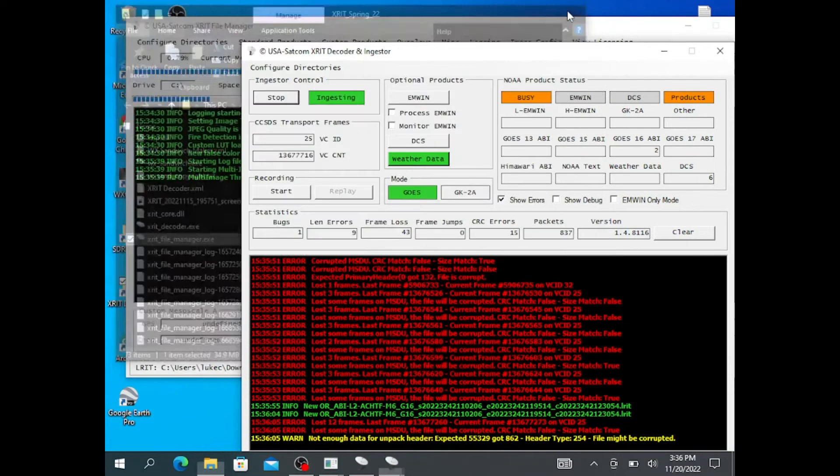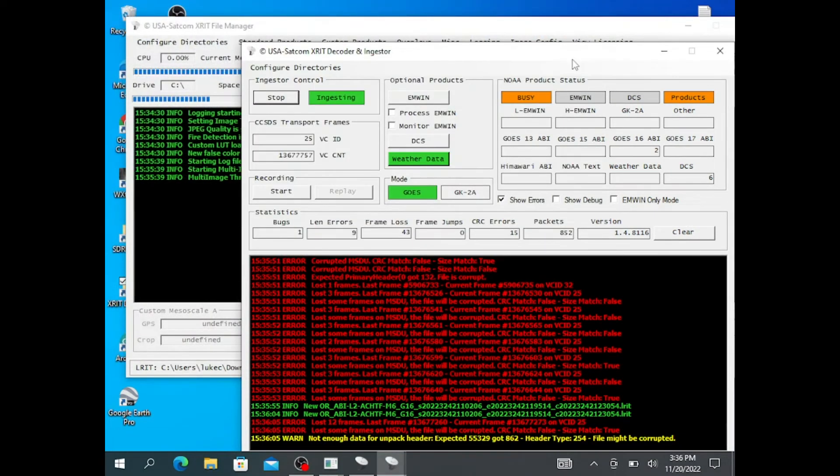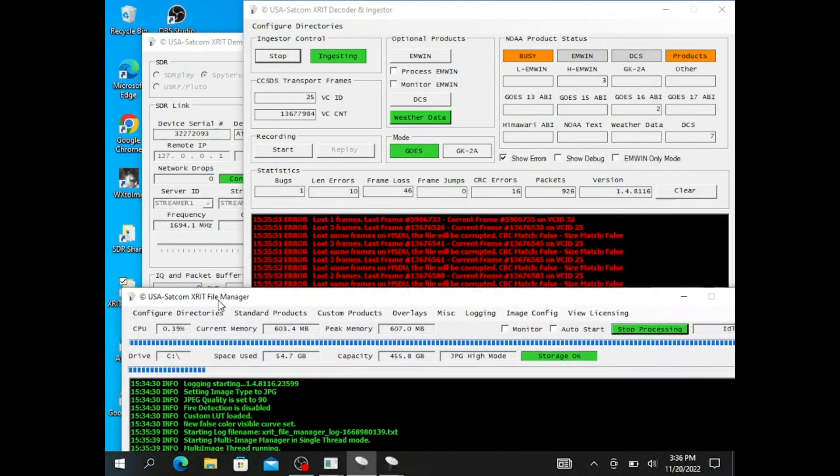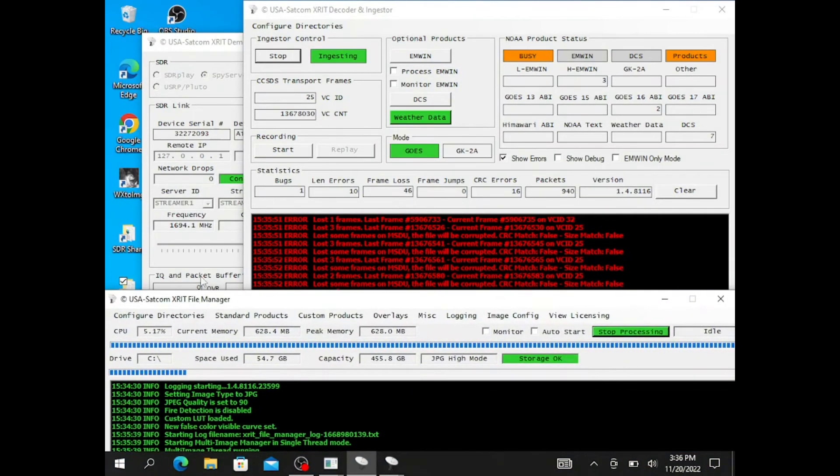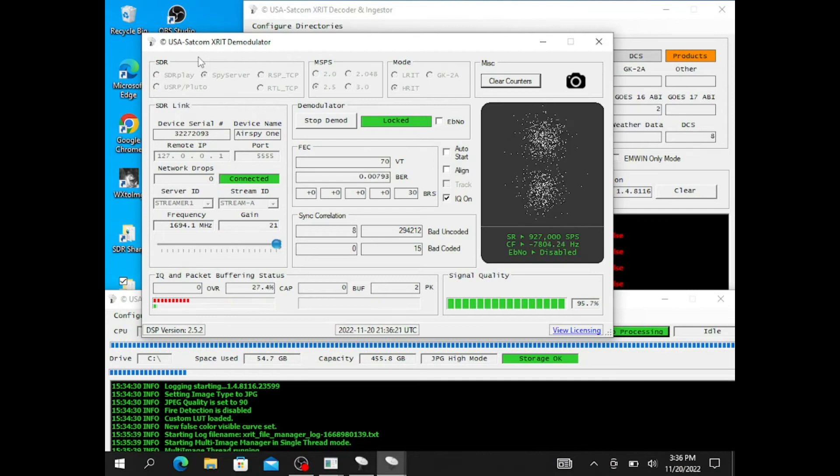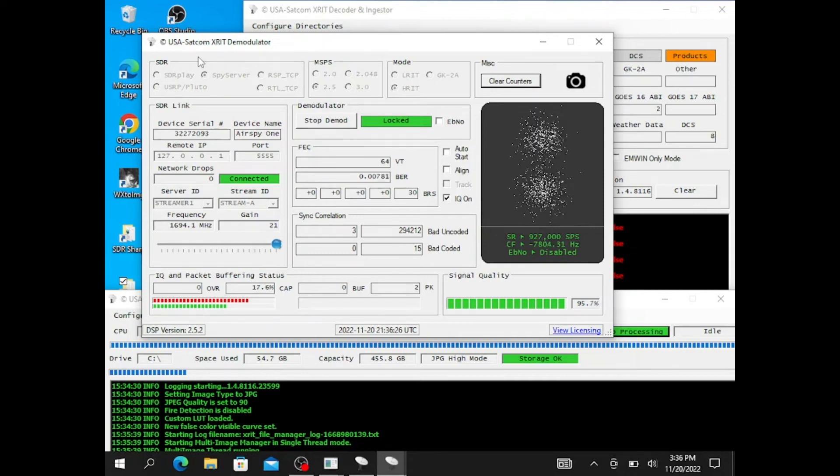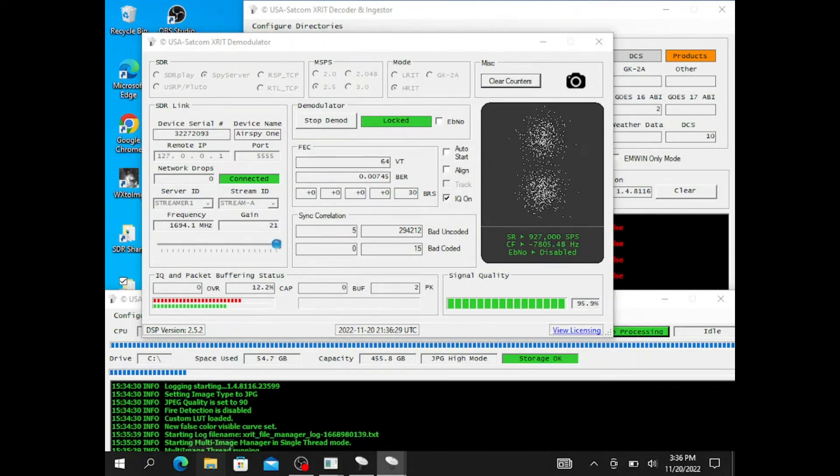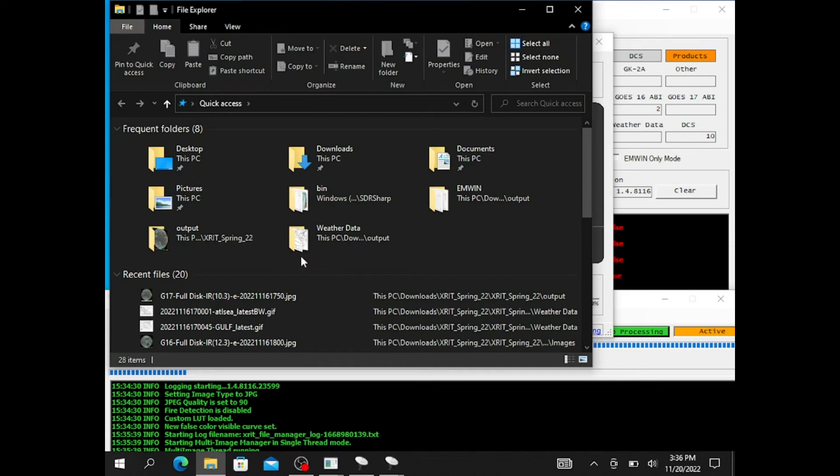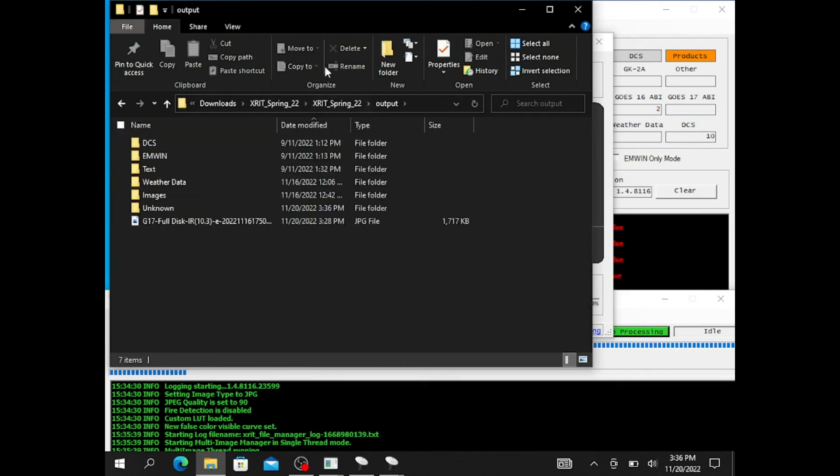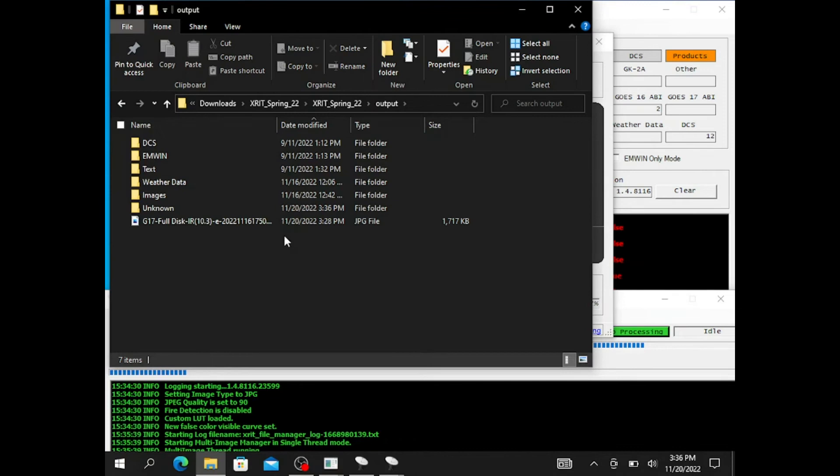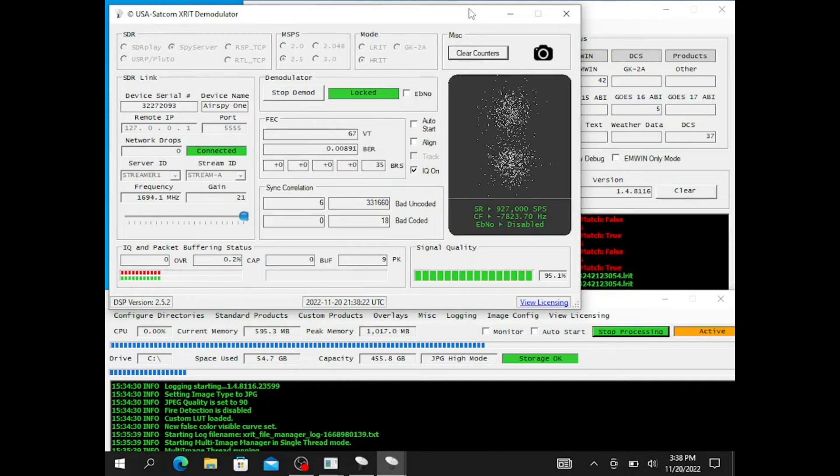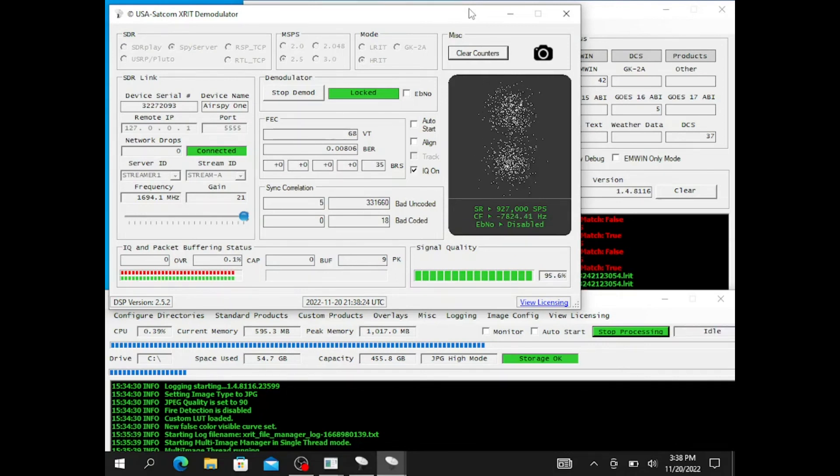Now it's just to play the waiting game and to get a few images. Any images that you get could be found in your XRIT folders, going to output, and going here. I will include, at the end of the video, images I have received, as well as weather data.